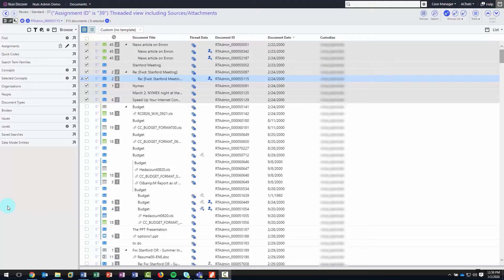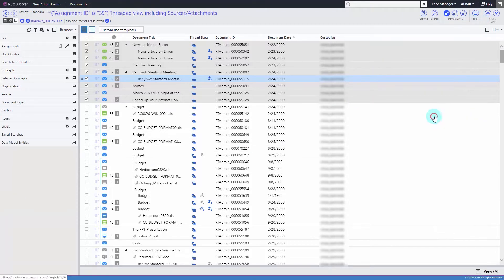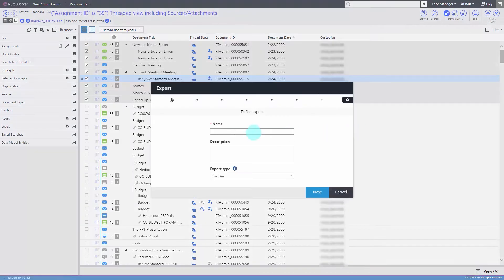Nuiq's Discover allows users to perform document exports with the appropriate load file of choice, as well as the ability to create and manage production sets. First, select the items you wish to export, click on Tools, then Export, provide a name, and select Custom for the export type.